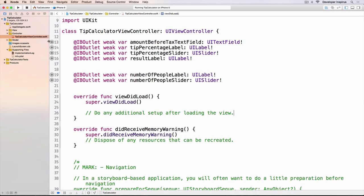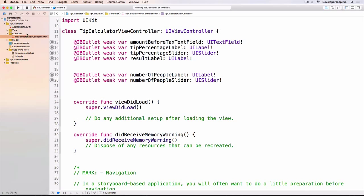Welcome back. In this video we are going to implement the view controller — how we can talk to the model and how we can talk to the view, do all these interactions, and complete this tip calculator.